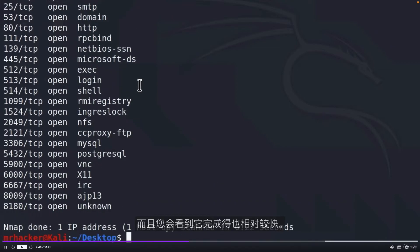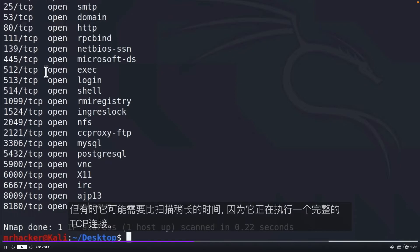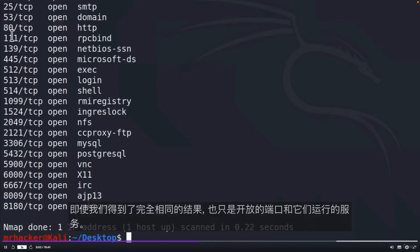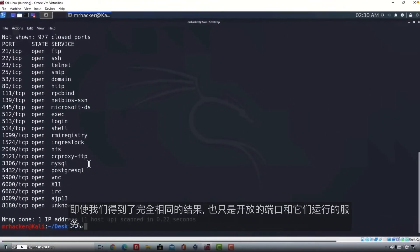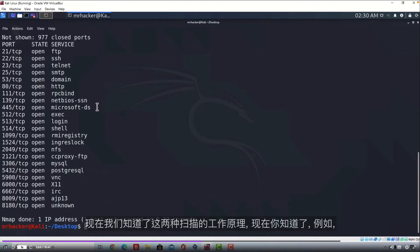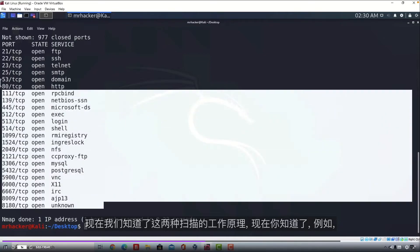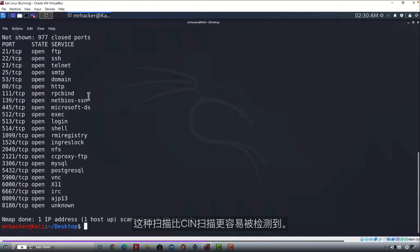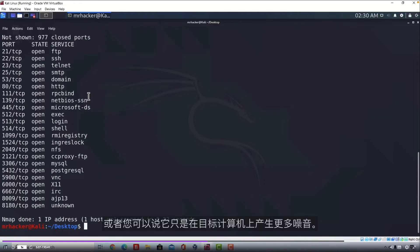And you will see it also finishes relatively fast. The output will be exactly the same as with the SYN Scan, but sometimes it could take a little bit longer than the SYN Scan since it is performing a full TCP connection. And even though we got the exact same result, which are just the open ports and the services that they run, now we know how both of these scans work. And now you know that this scan is much more detectable than the SYN Scan. Or you can say that it just makes more noise on target machine.